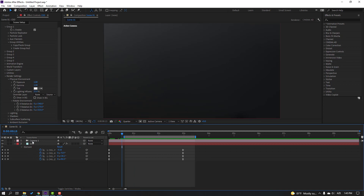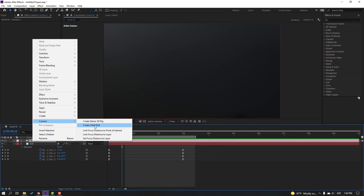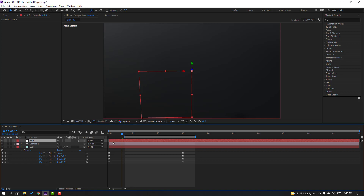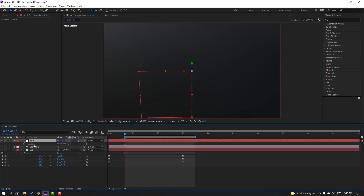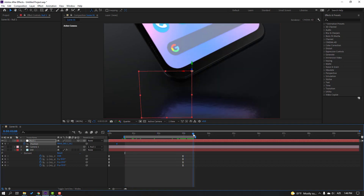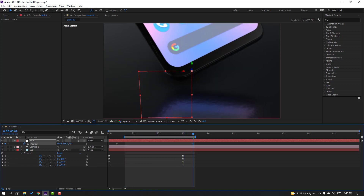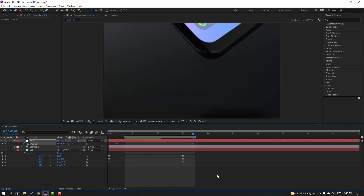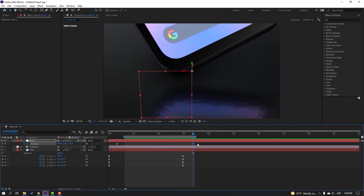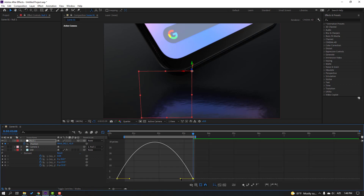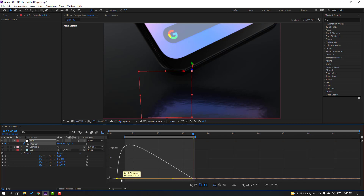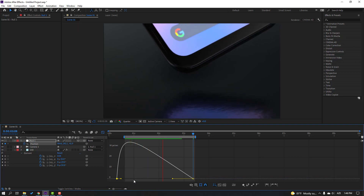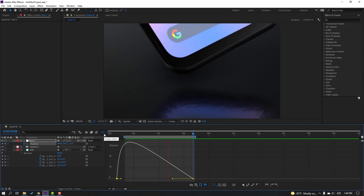Select the camera, right-click, go to Camera and Create Orbit Null. Press P, make a new position keyframe. Move to the last keyframe and zoom the object. Select keyframes, apply Easy Ease, go to the Graph Editor, select the graph, make it smooth. Okay, nice camera movement.